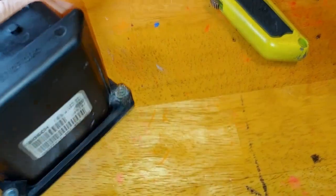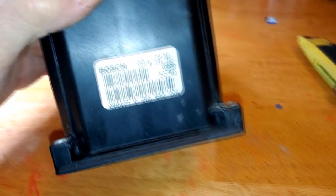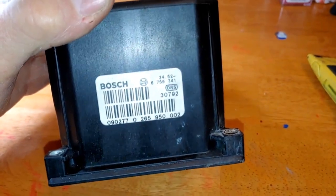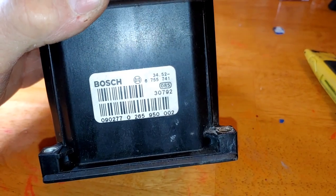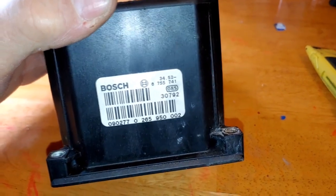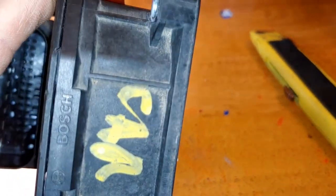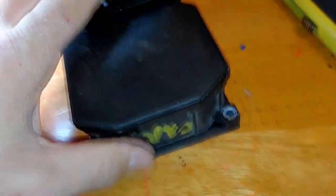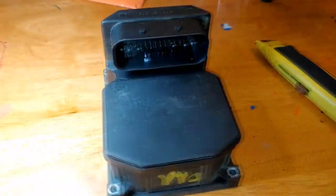ABS module, this one. This one already looks like it was from a junkyard. I already opened it up.